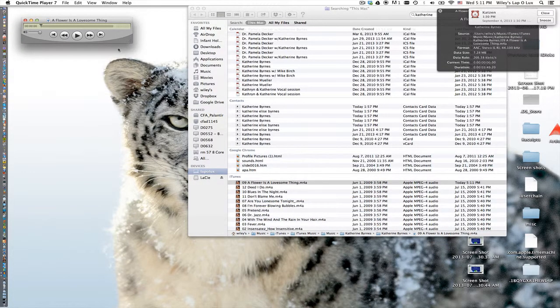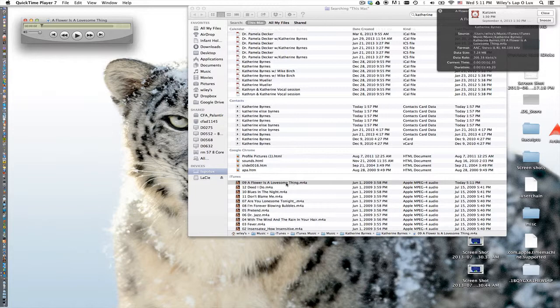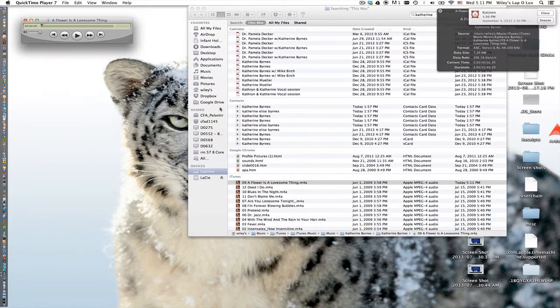So what that does is it opens it up in QuickTime and you can see the file format right here. It says it ends with a dot m4a, so that's a MPEG-4 type file and we want to turn that into a WAV file.